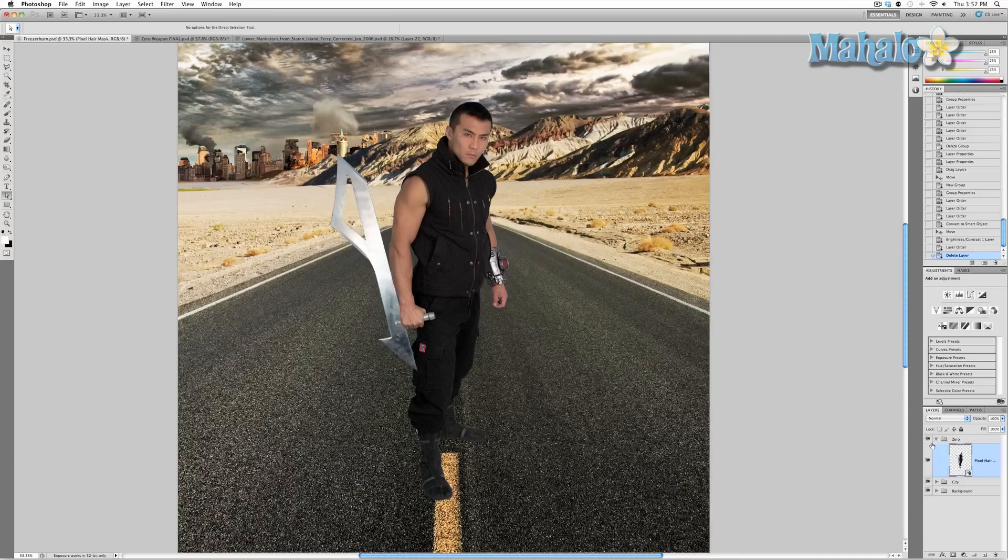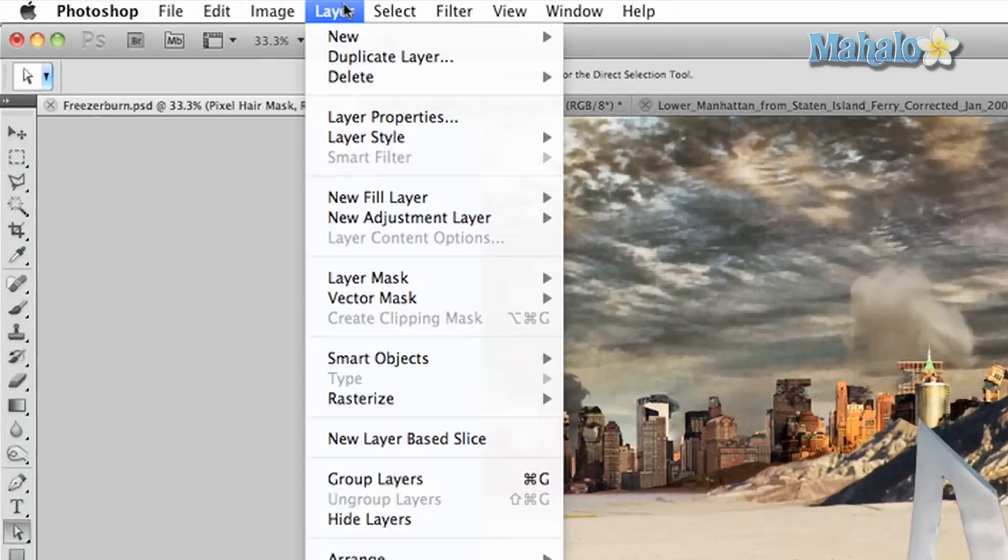But like any other layer, you can change how they look and you can delete them. When it comes to making changes to your image, separate layers are key. At the top of Photoshop, go to Layer.